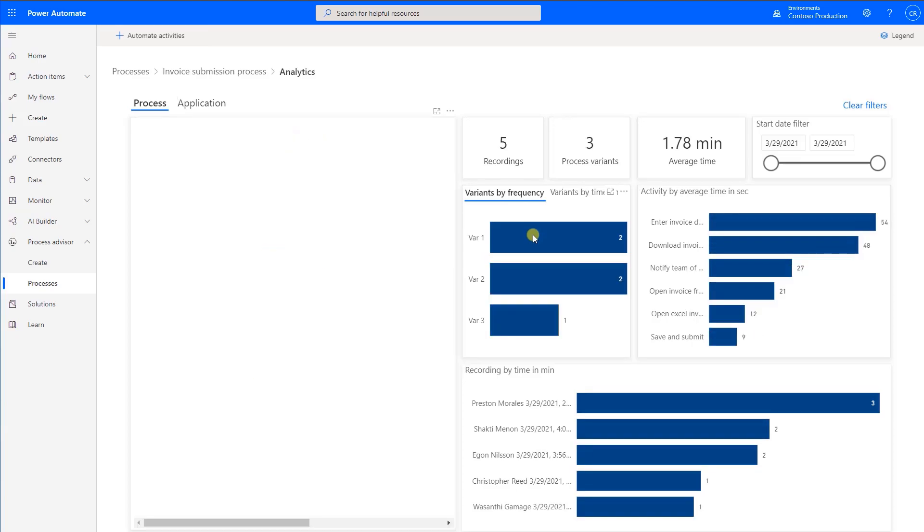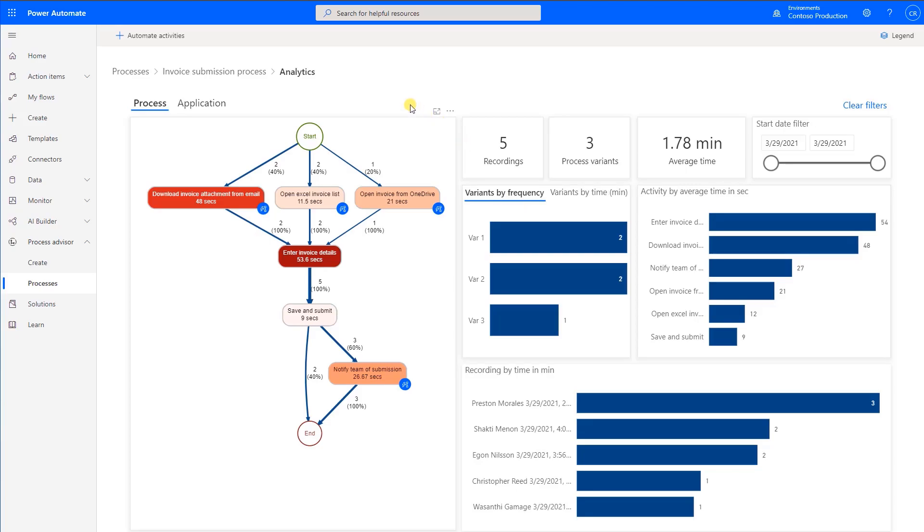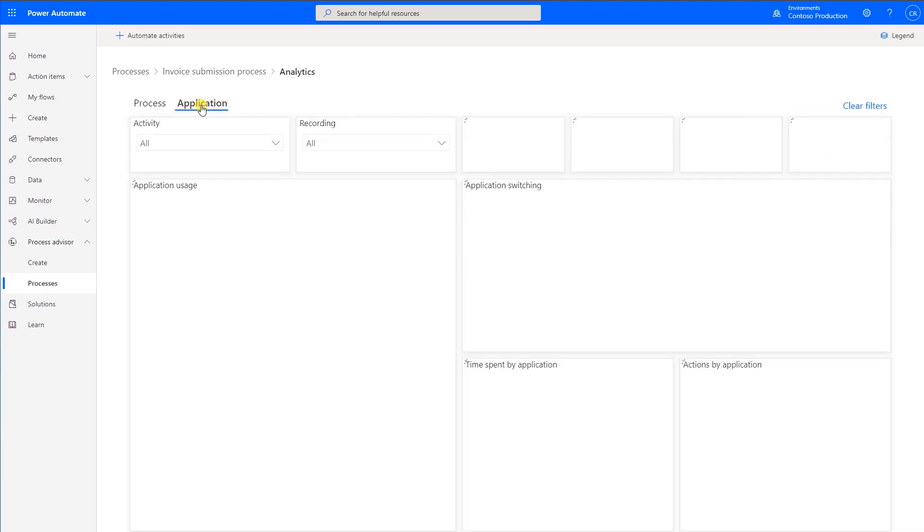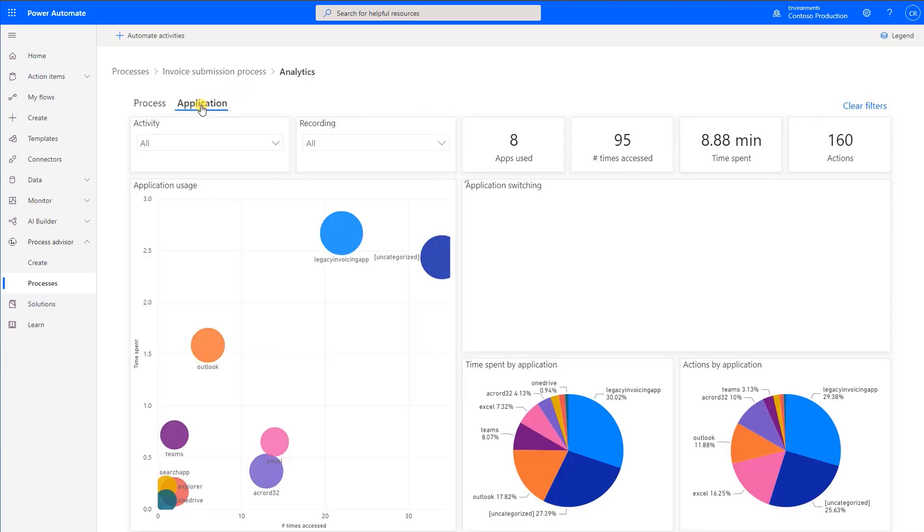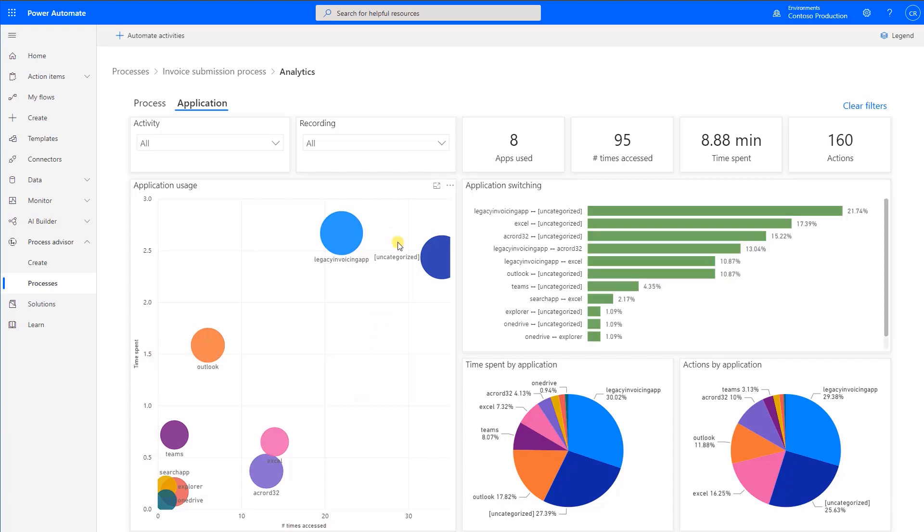The second tab is the Application Report that shows how much time is spent in each application, how many times the application is used in the process, and how many back and forths are there between pairs of applications.